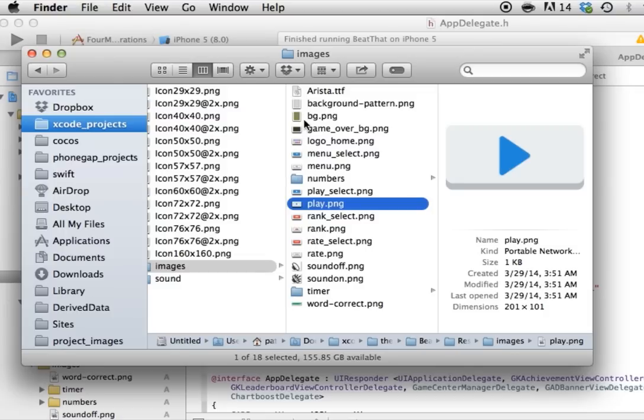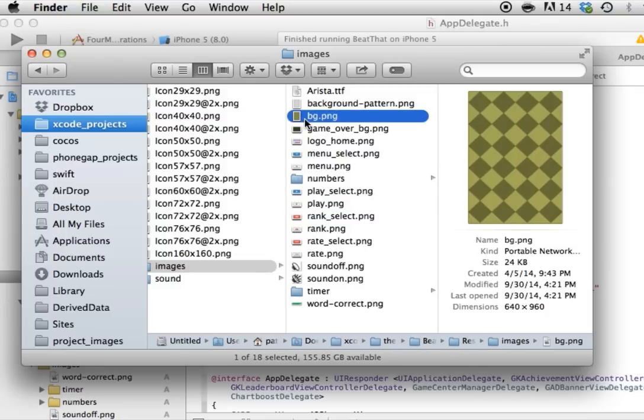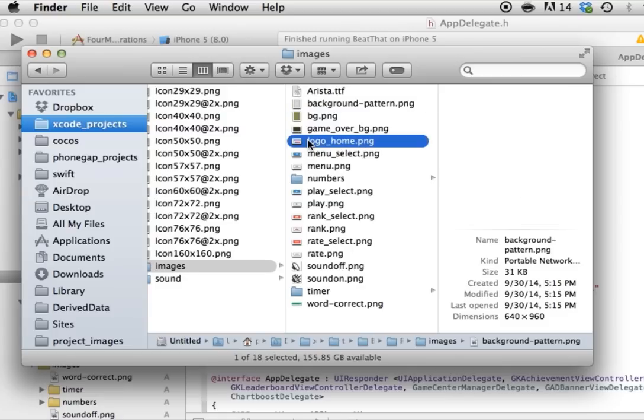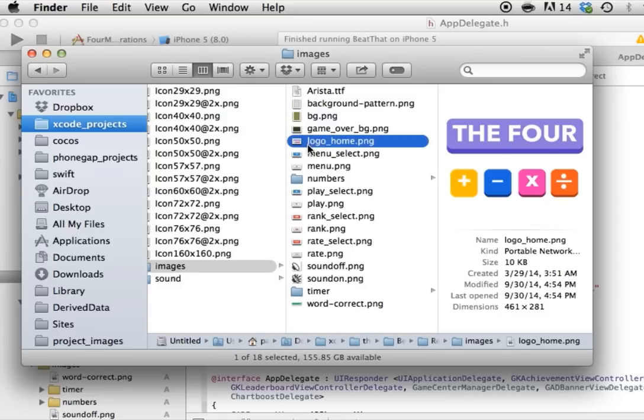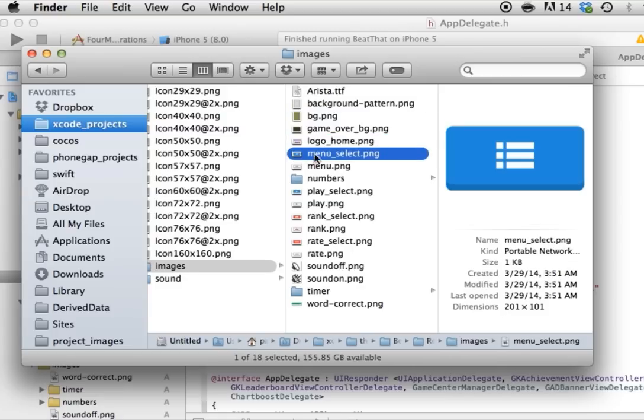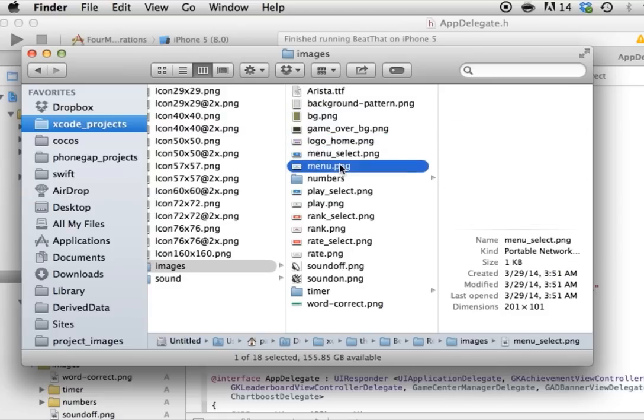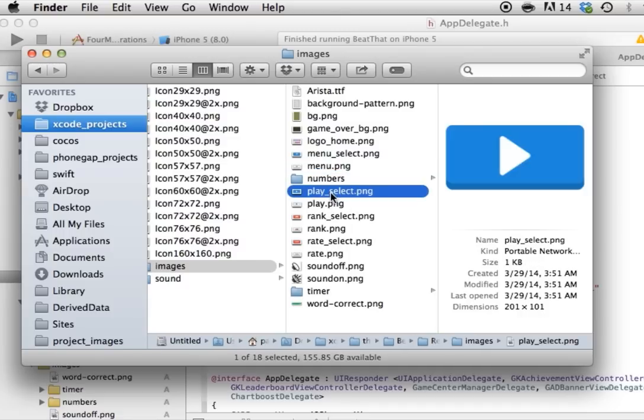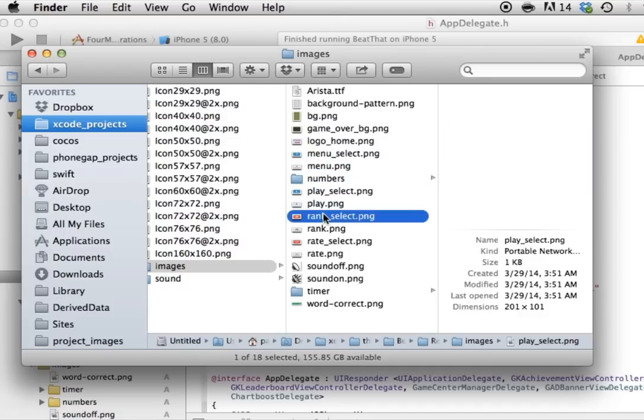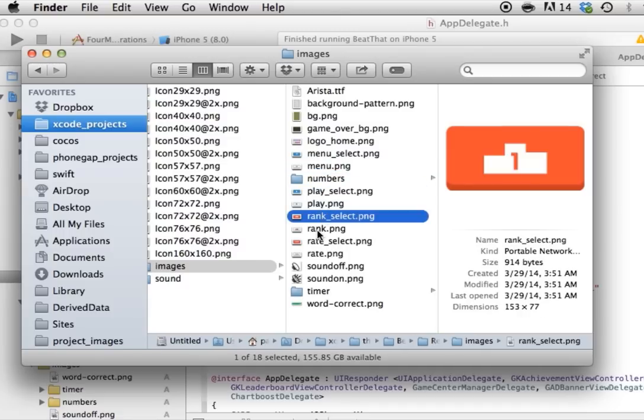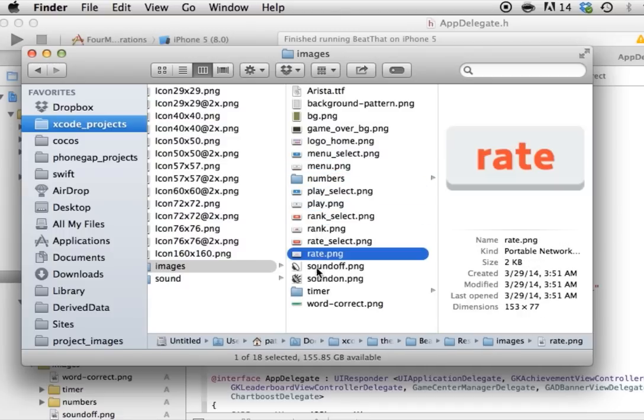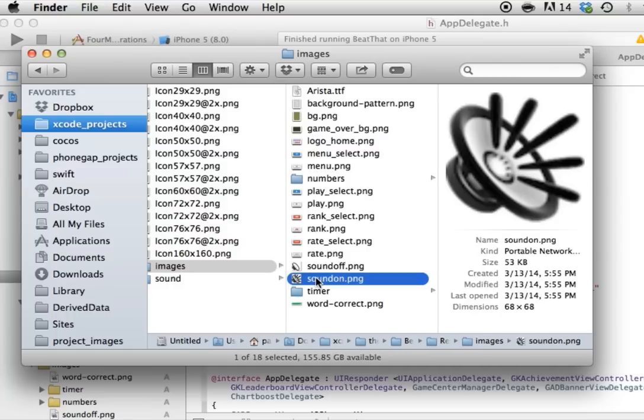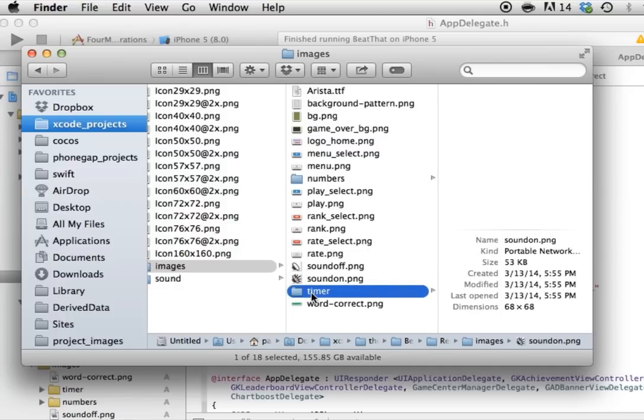So as you can see, pretty straightforward. This is the background. This is the background pattern that we apply on top of the numbers, but you can feel free to change that. Then this is the logo and the menu buttons. Pretty straightforward. The play button, the rank button, and the rate button. And then sound on and sound off.